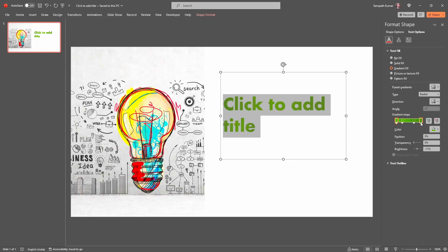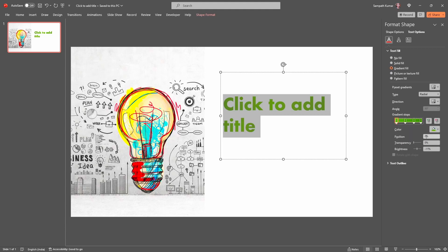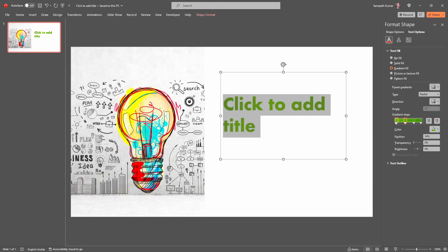Now we have the Gradient Stops. In Gradient Stops, we can add or remove stops. For example, I want to remove one — just select it and click Remove Gradient Stop, and the system removes it. To add a gradient stop, just click on the Add button. Now select the first gradient stop — it is showing 0 percent. The second one is showing 34 percent.